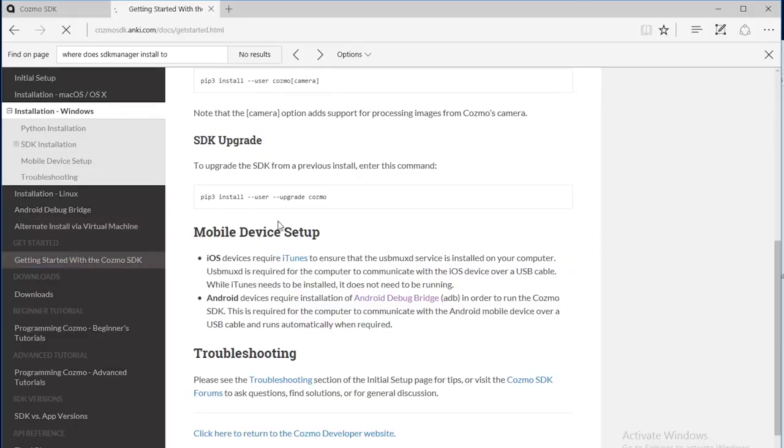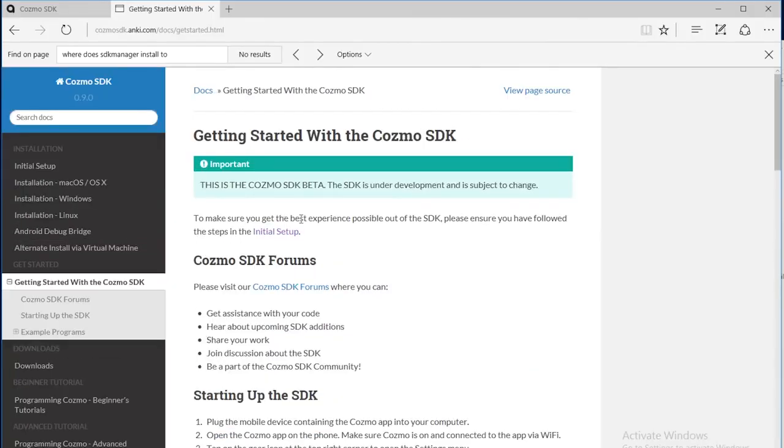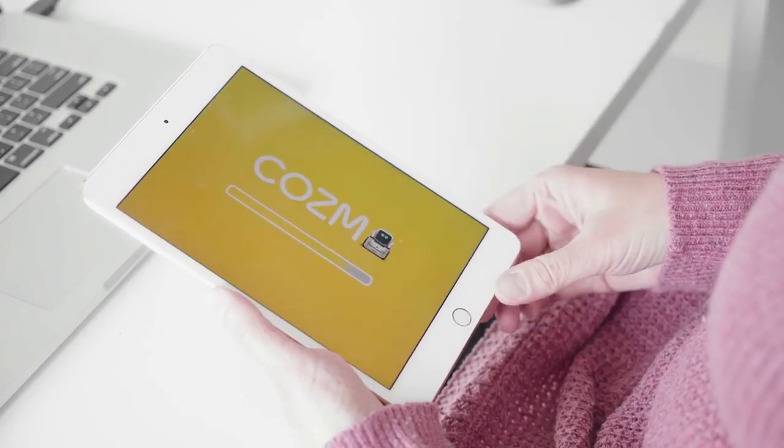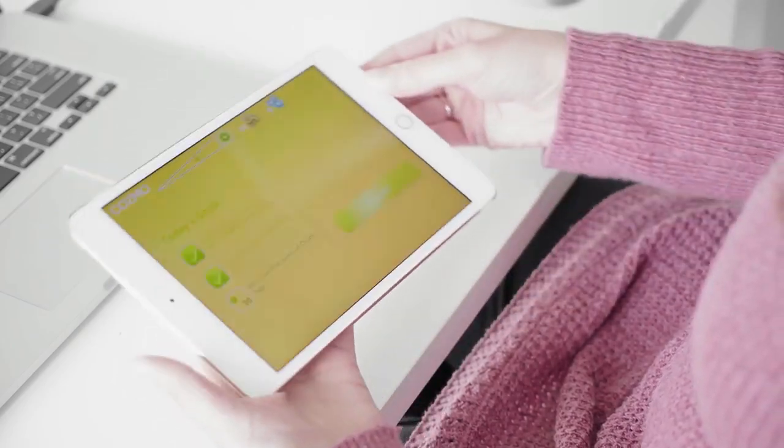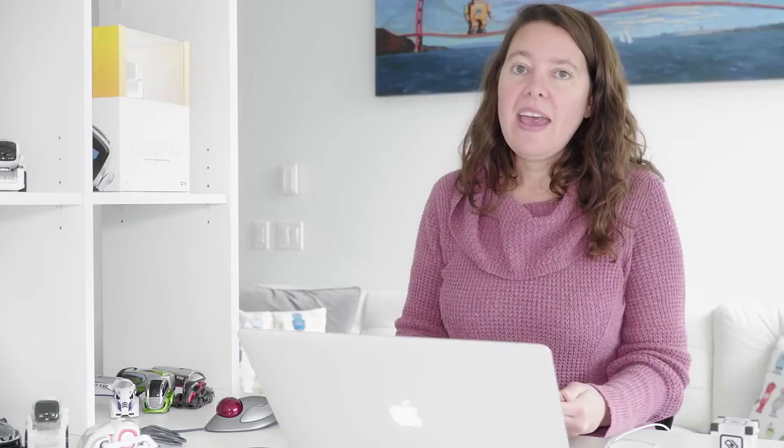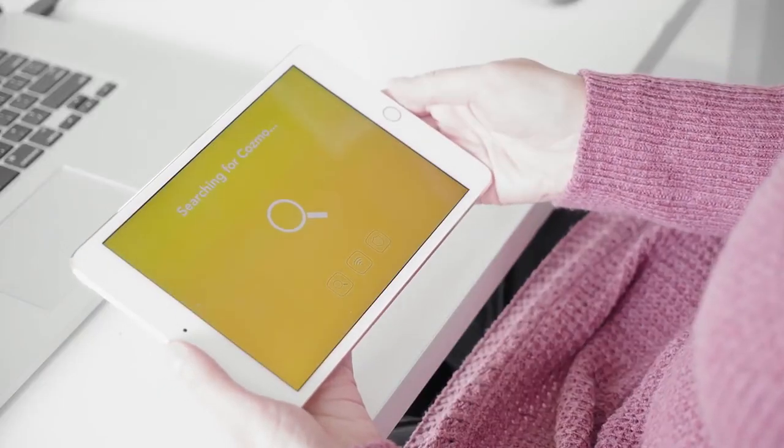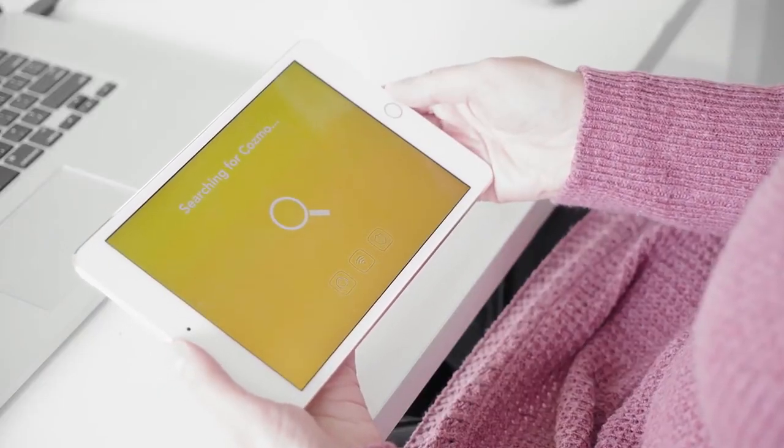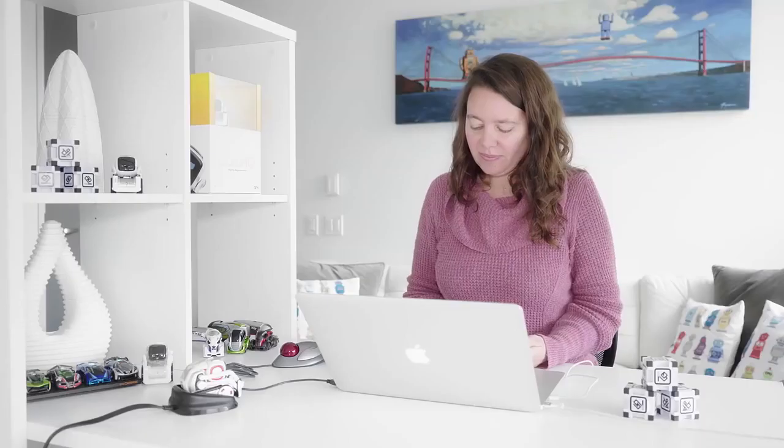Now we can proceed with the getting started with the Cosmo SDK page. First, I need to get the Cosmo app running on my iOS device. After I've started the Cosmo app, I need to connect my device to Cosmo. Next, I need to enable the SDK in the Cosmo app.